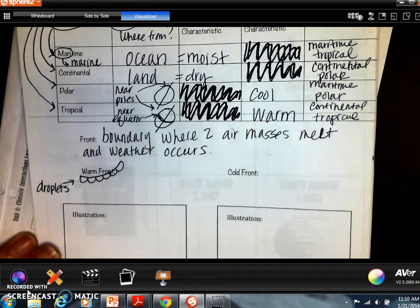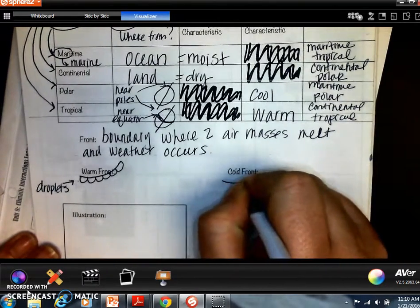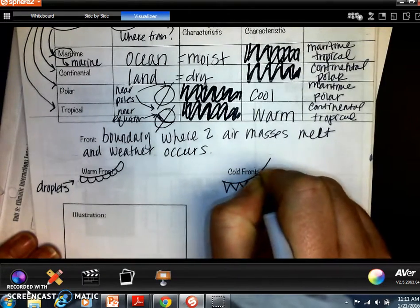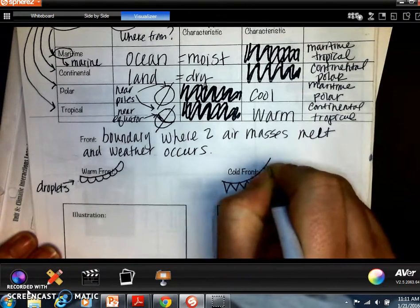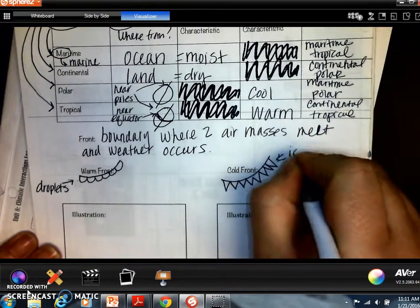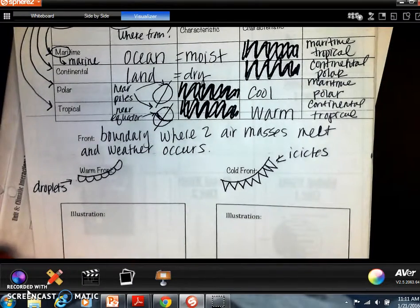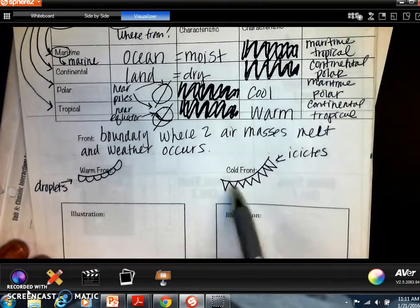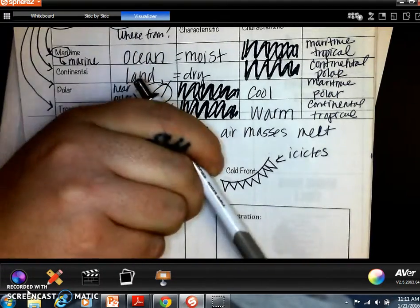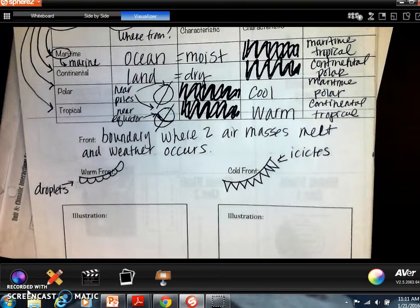For a cold front, think about what happens to water droplets when it gets cold — they become spiky like icicles. So our curved water drop symbols become pointed icicle symbols. The direction of the curve and the pointy spiky things indicate which direction the front is heading.